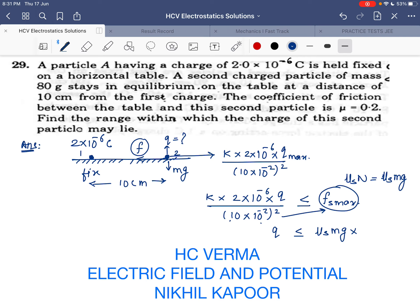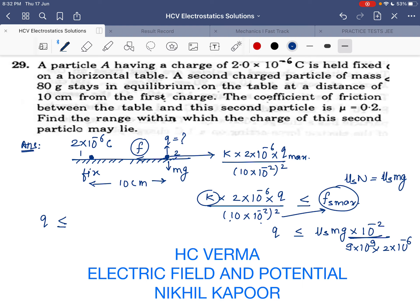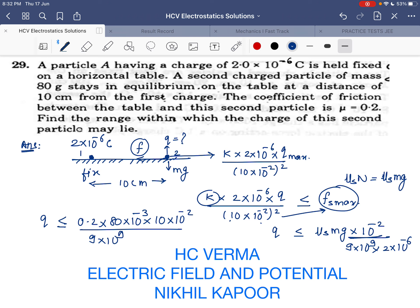The distance is 10 cm = 10×10⁻² = 10⁻¹, and squared gives 10⁻². Substituting: μₛ = 0.2, m = 80 grams = 80×10⁻³ kg, g = 10, r² = 10⁻², and k = 9×10⁹, q₁ = 2×10⁻⁶. So the charge must be less than or equal to (0.2 × 80×10⁻³ × 10 × 10⁻²) divided by (9×10⁹ × 2×10⁻⁶). The numbers give approximately 9 in the numerator-denominator combination.